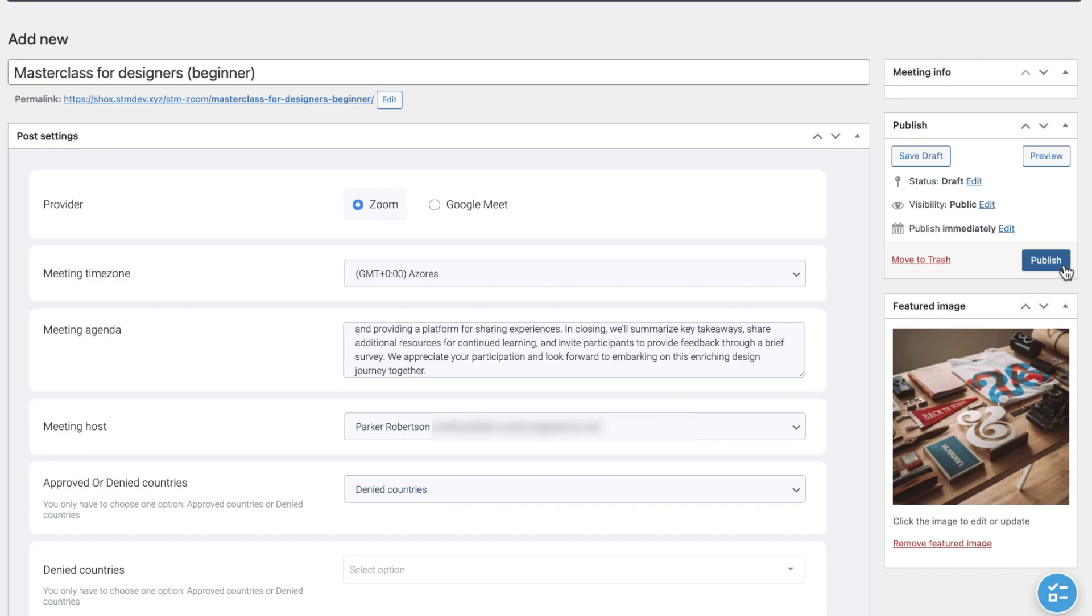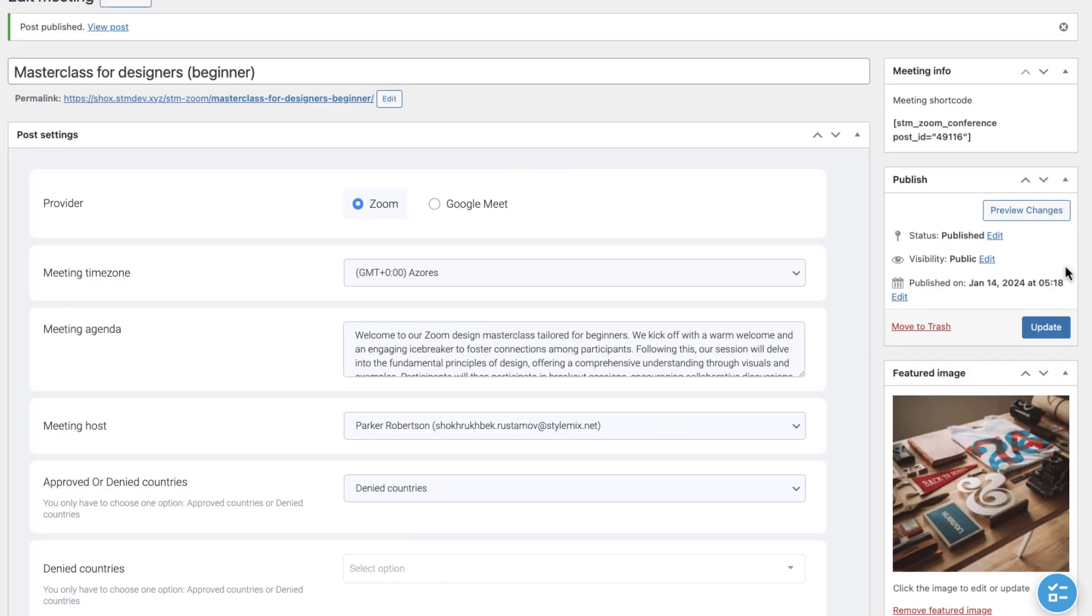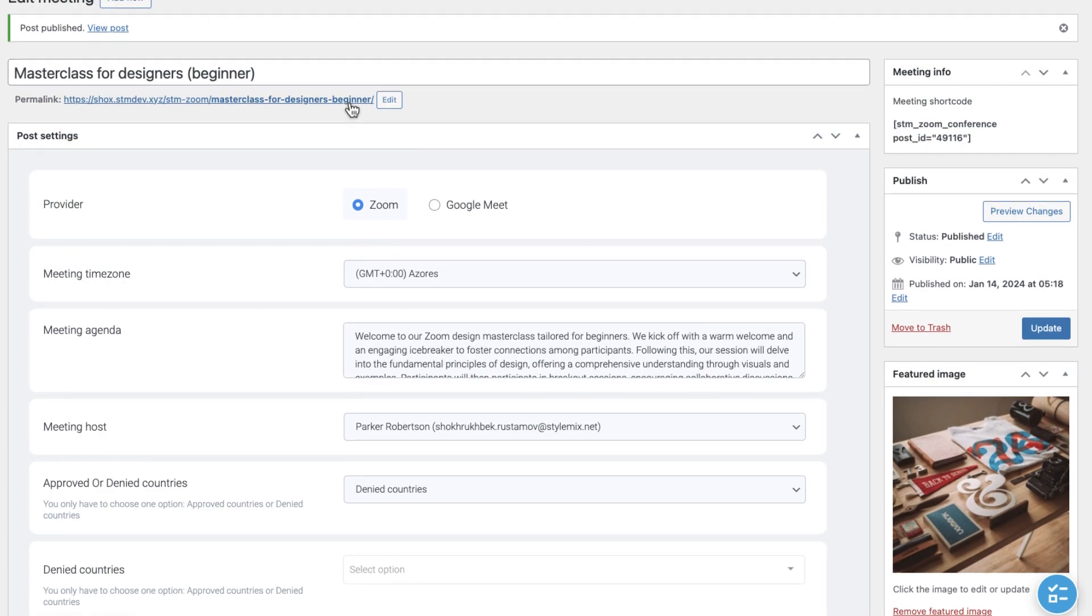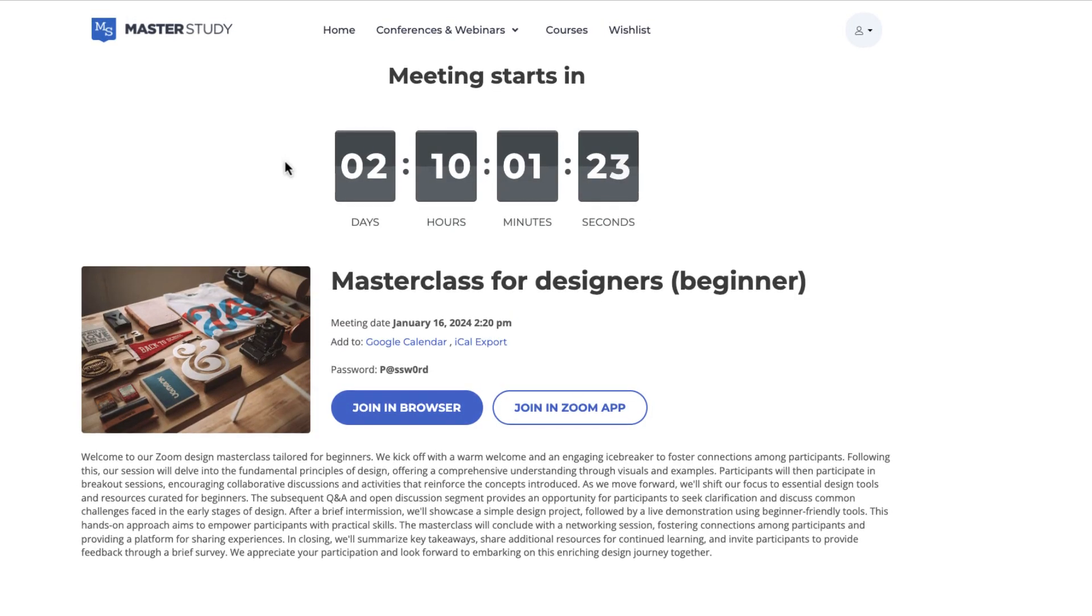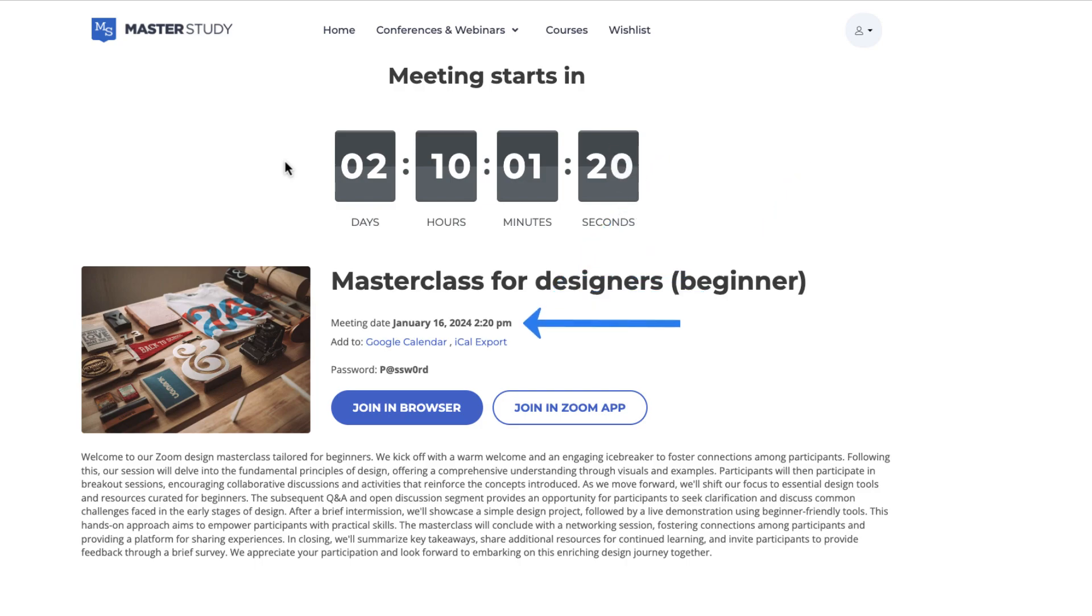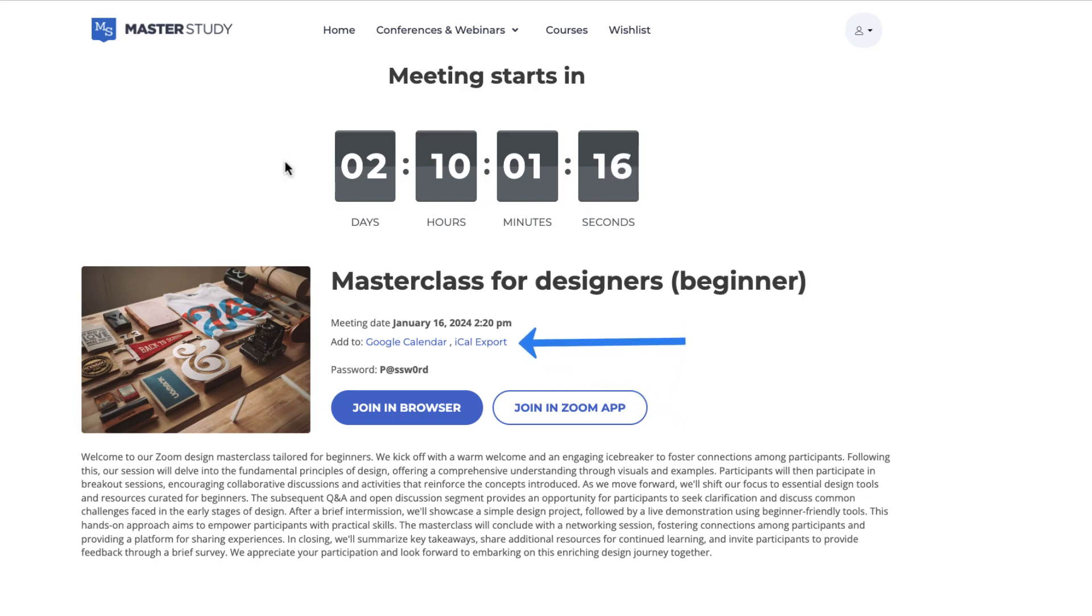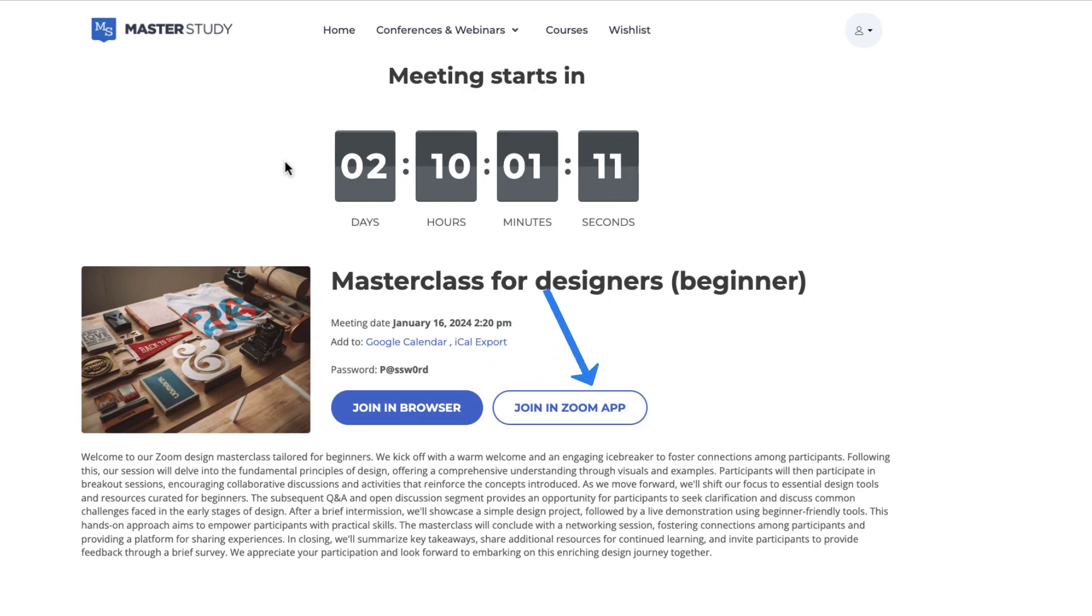We will see how to add meetings to the page, how to set meeting grids, etc. after some time. This is the meeting page. You can see the countdown, meeting date and time, as well as the meeting agenda. You can add it to the Google Calendar or iCal export. You can join the meeting in your browser and with Zoom app.